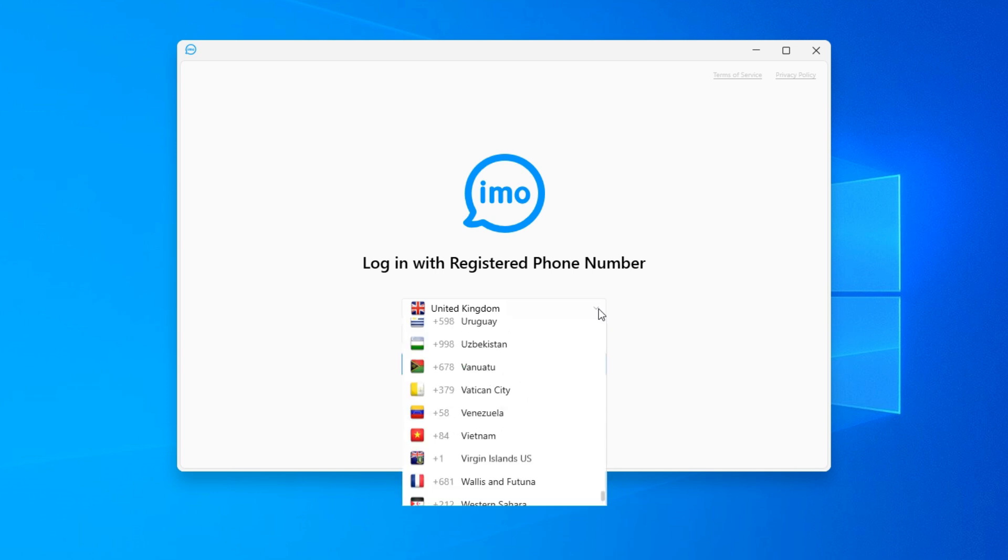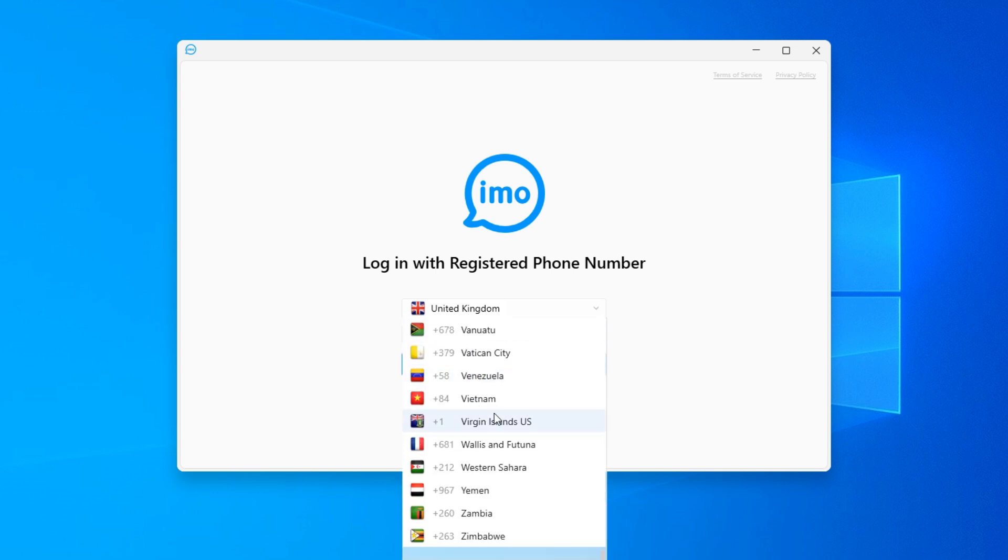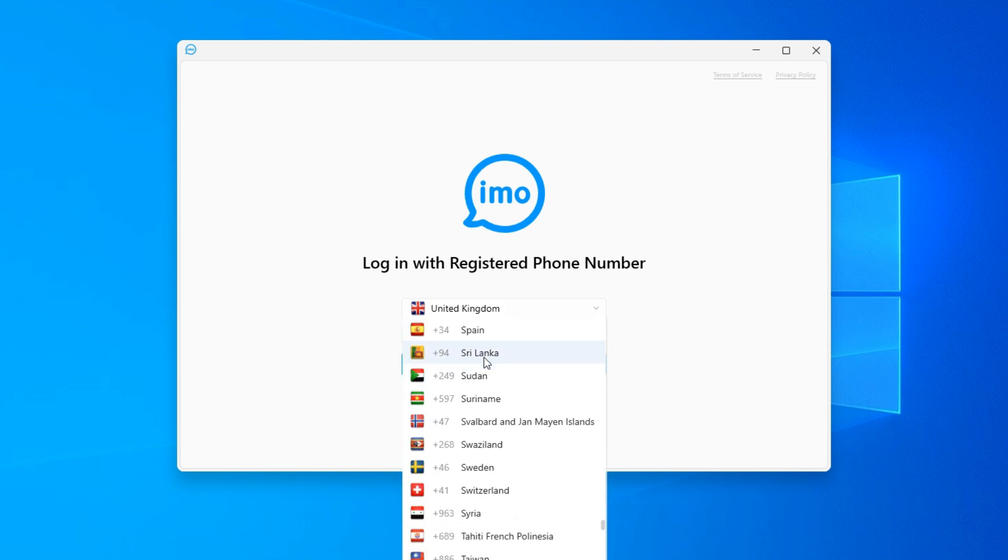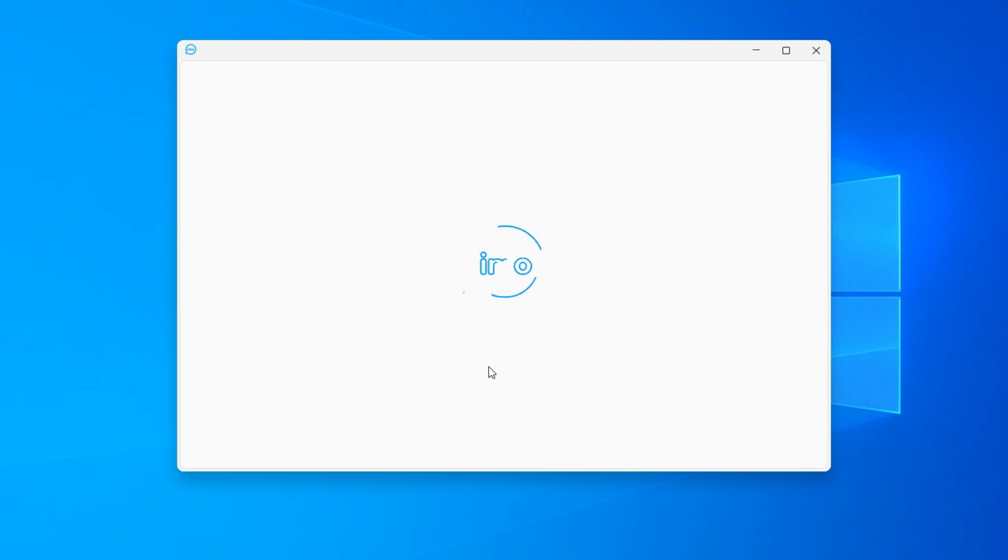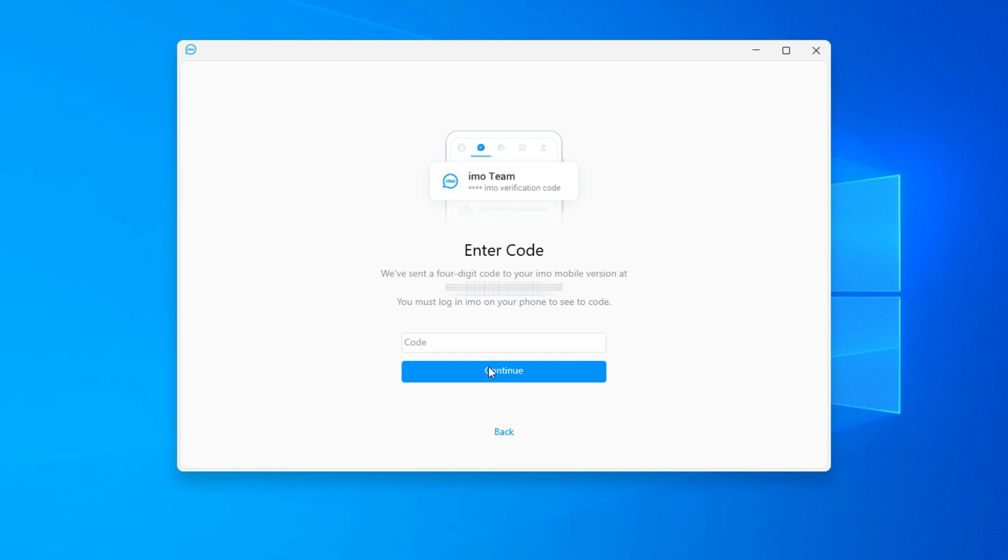Now, you will need to select your country and enter your phone number. But first, you must have already created an IMO account on your mobile phone. The PC version will send a verification code to your mobile IMO app.